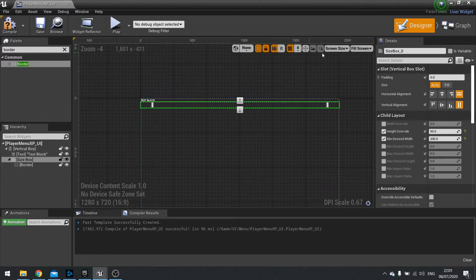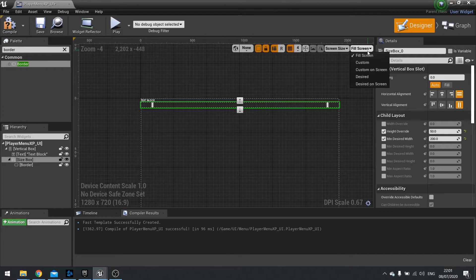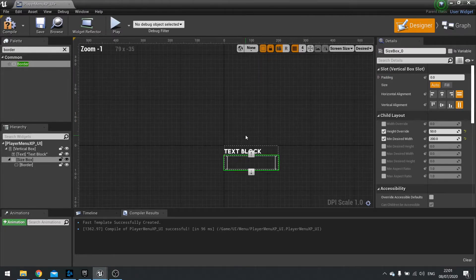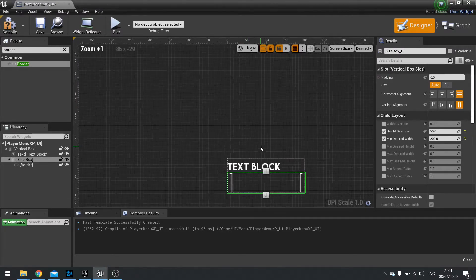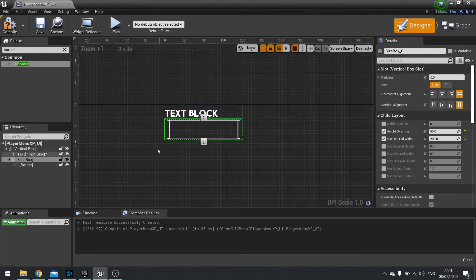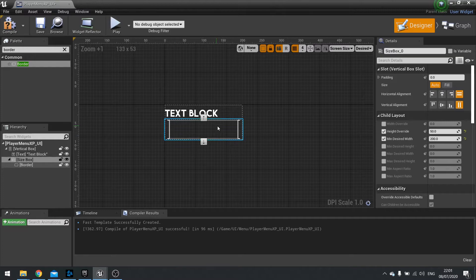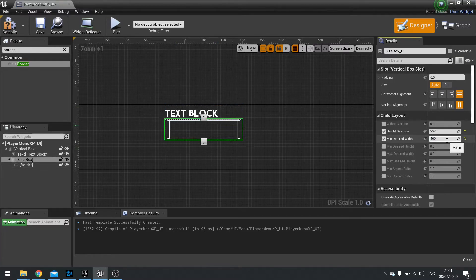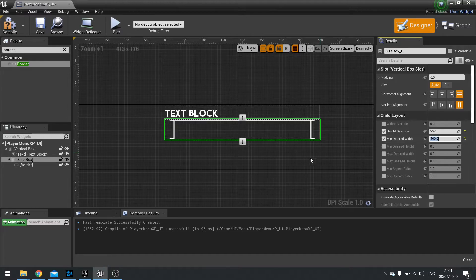Next we're going to go up to the top round corner and change fill screen to desired. And now you can see what the appearance of our bar is looking like. And I can already tell let's make our minimum desired width equal to 400 instead. There we go.